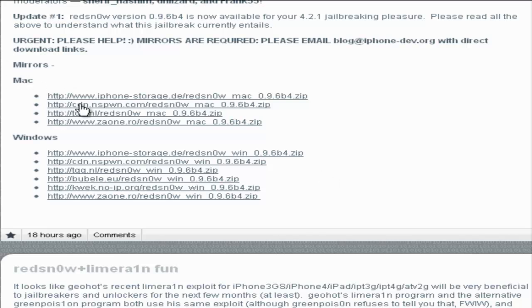If you have a Mac, you're going to click on one of these and download RedSn0w 0.9.6. If you have Windows, click on one of these and you can download it from this website.